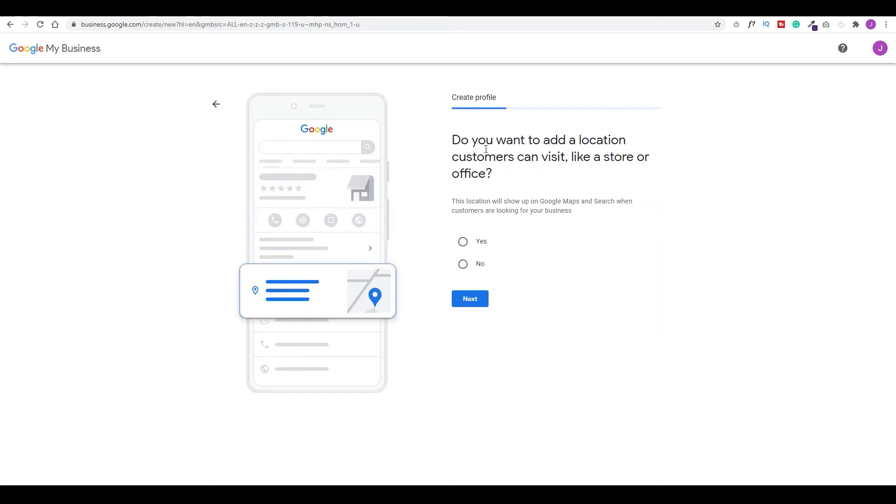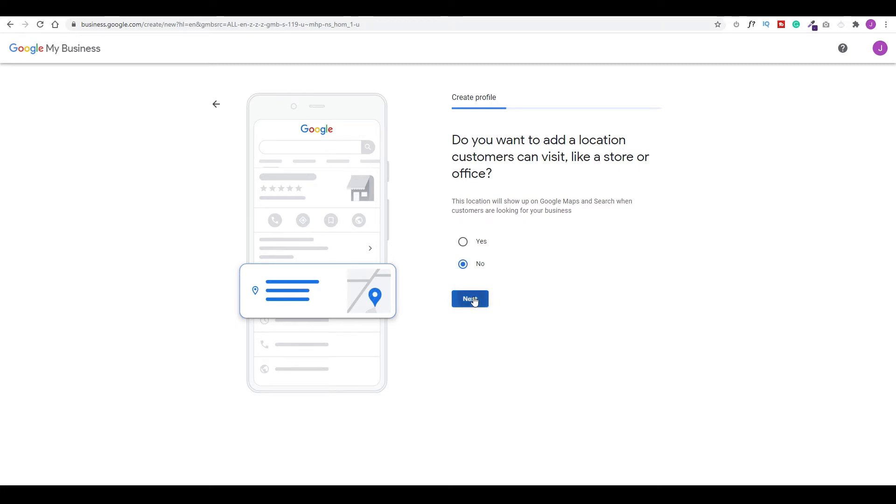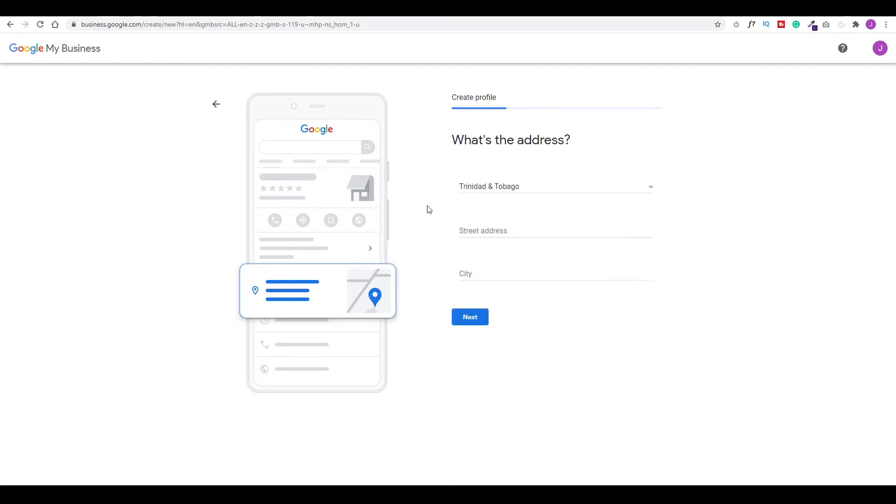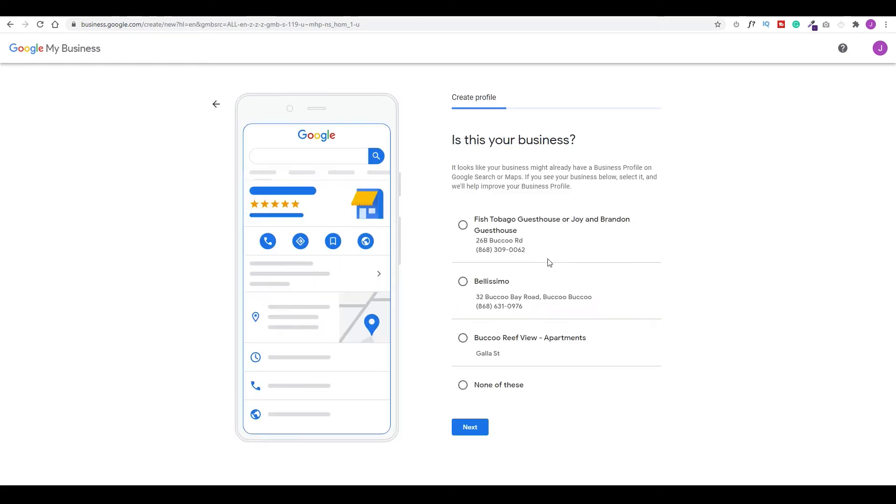Here it asks you, do you want to add a location for the customers to visit? Now, if it's a hotel, if you try to go forward with no, it won't allow you. So let's choose yes and we'll click next. Let's choose your address. I'm in Tobago, so I'm going to choose Trinidad and Tobago. I'm going to enter a street address in my area and choose next. It's going to suggest some properties just to make sure it's none of these properties. If you're already listed, then you should select it. But in this case, I'm going to choose none of these and choose next.